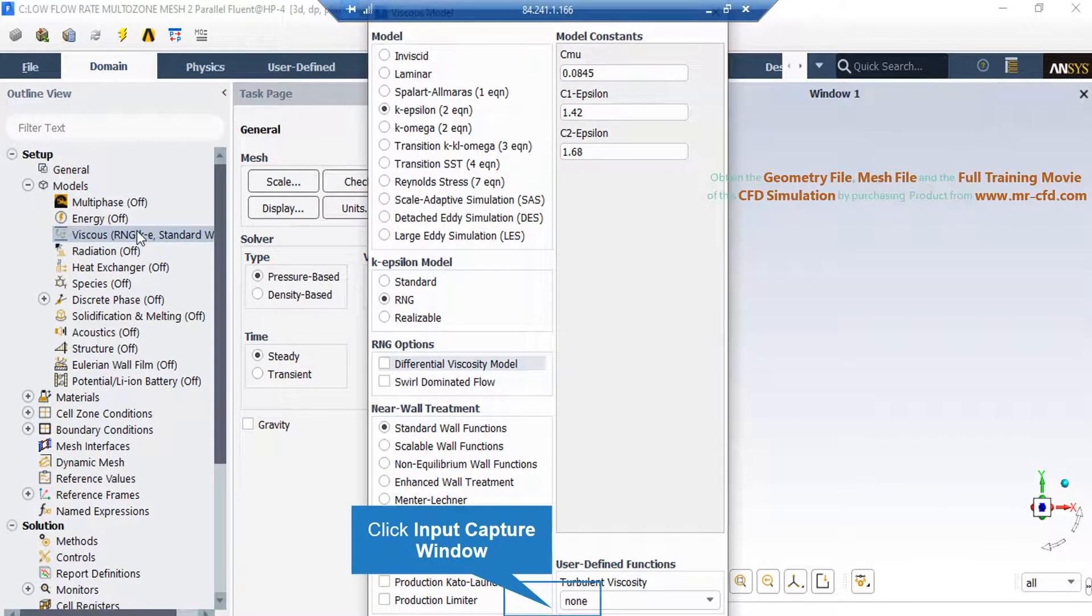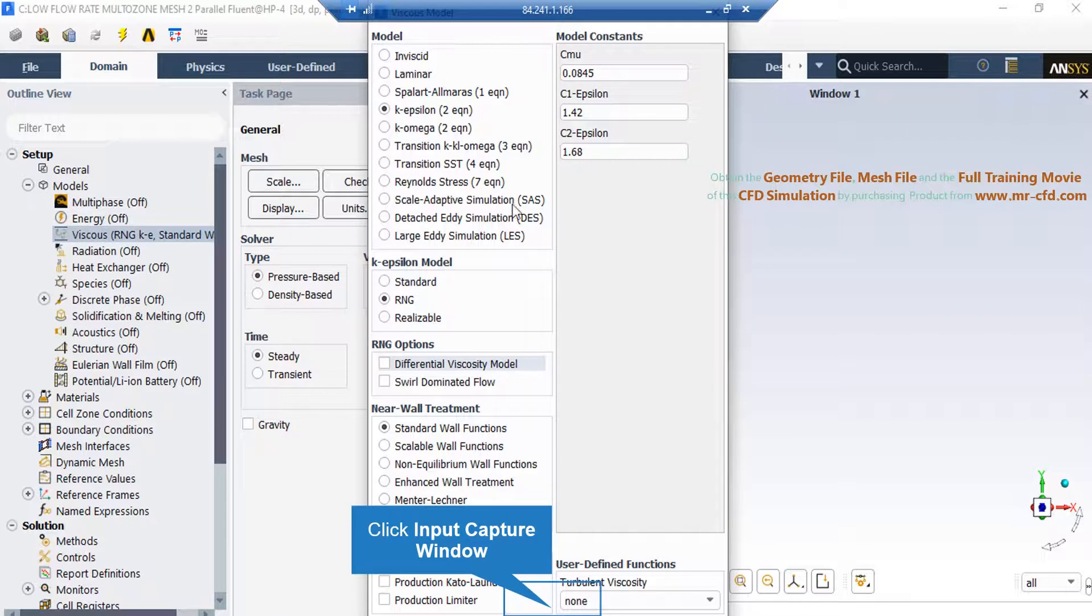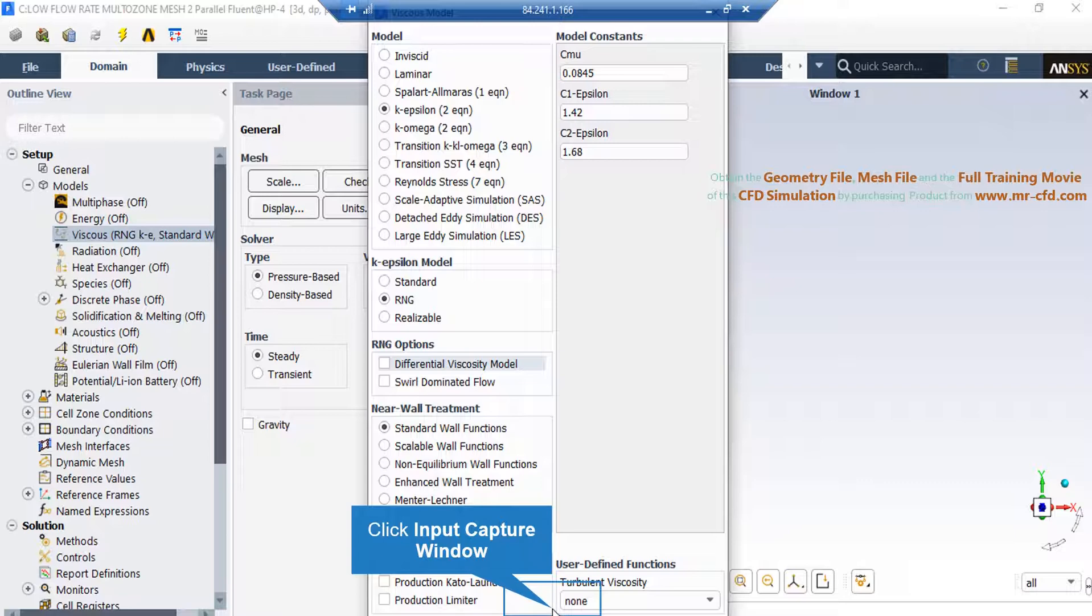Also, if you click on the viscous model, in the appeared window, you can see we have selected the RNG K-Epsilon model since it is more accurate than the standard model.